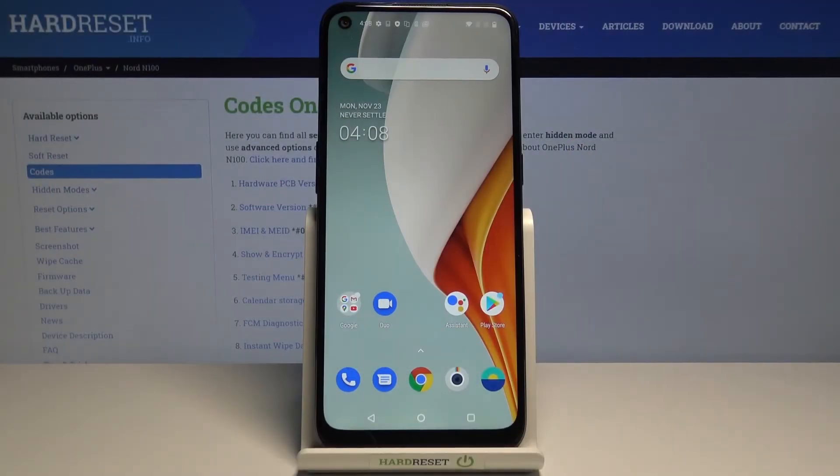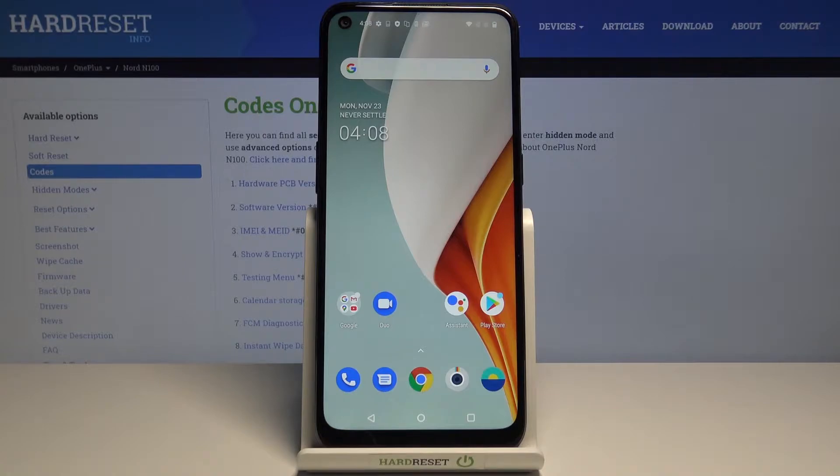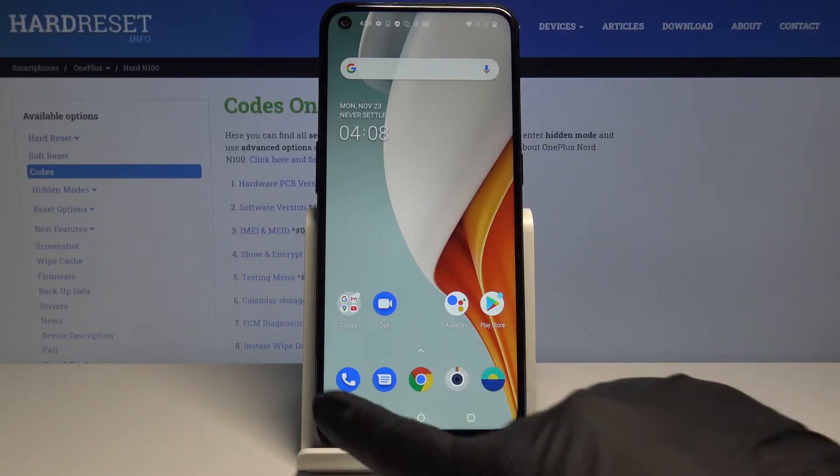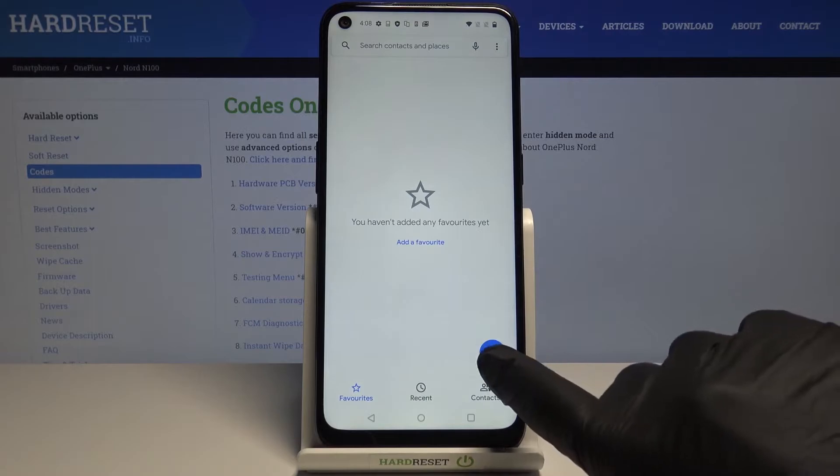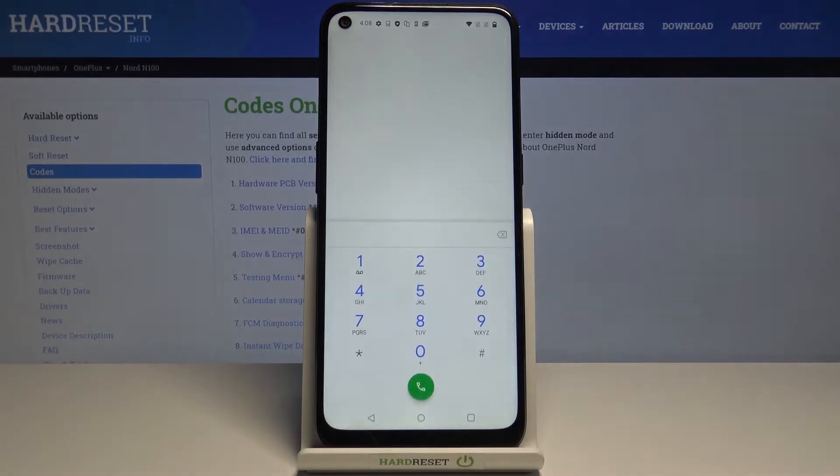In front of me is the OnePlus Nord N100, and let me show you secret codes that you can use on this device. First, you need to open your phone, go to the keypad, and let's start.